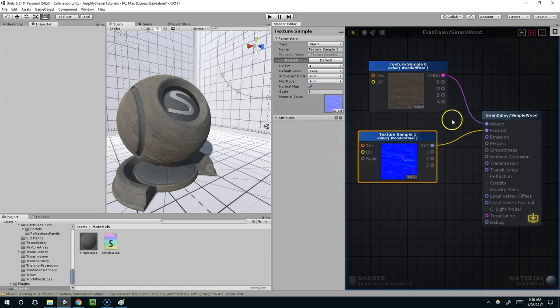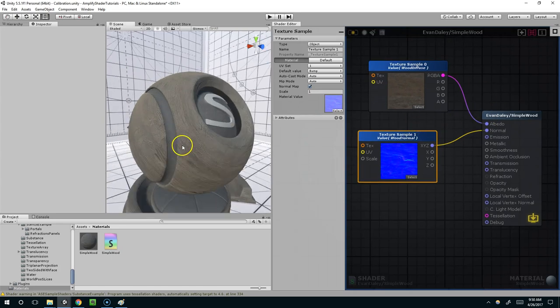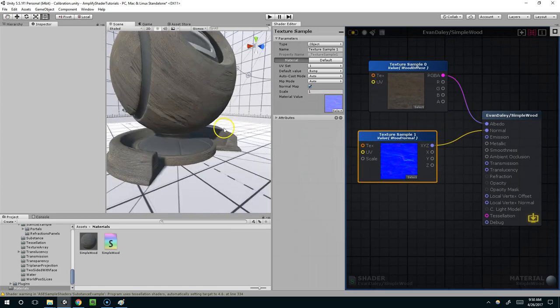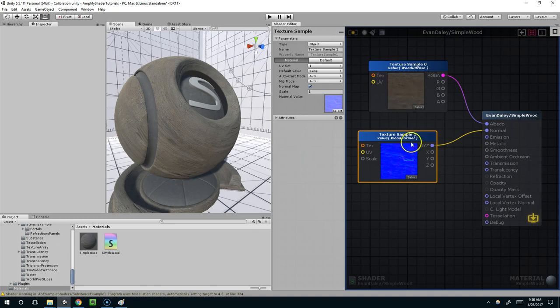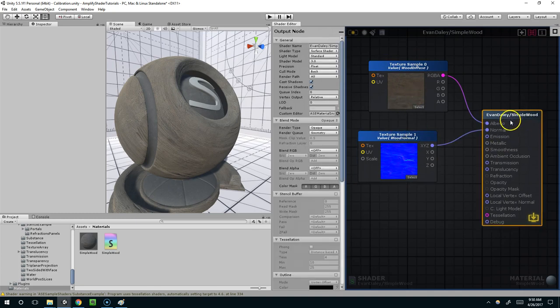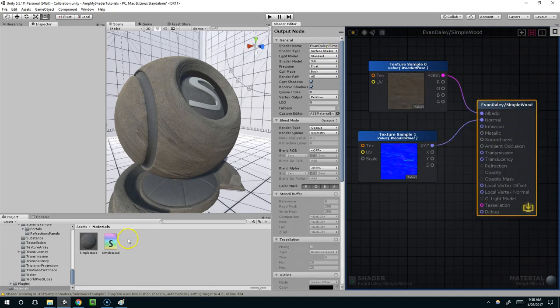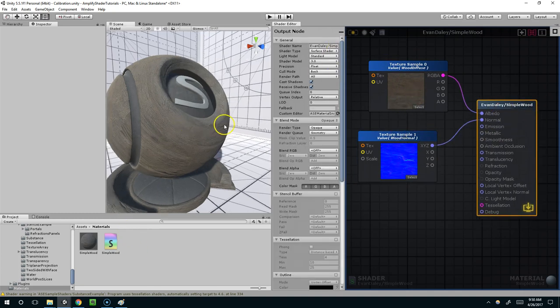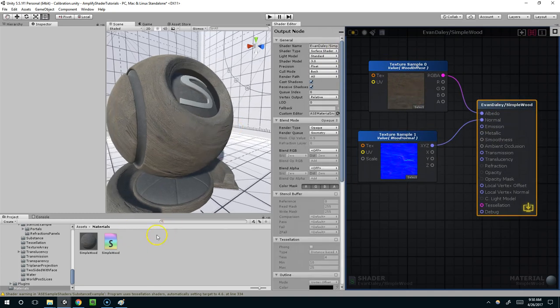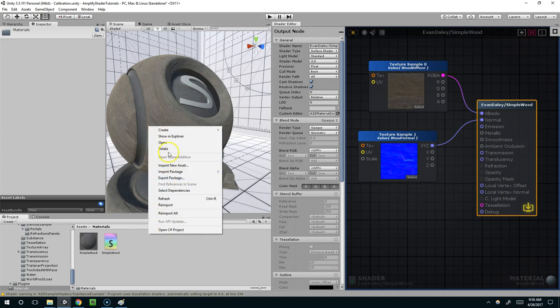Hello and welcome back. So in the last episode we created this basic wooden diffuse and normal material. In this episode we're going to add some transparency to a new material.